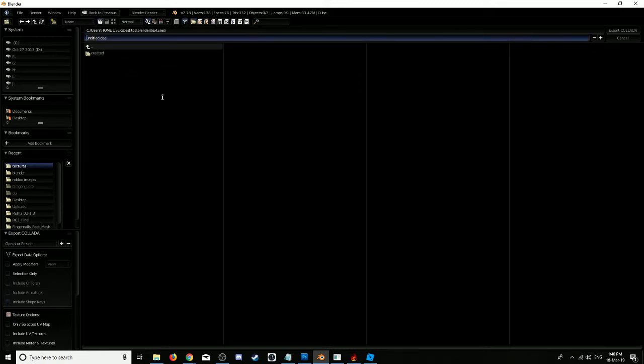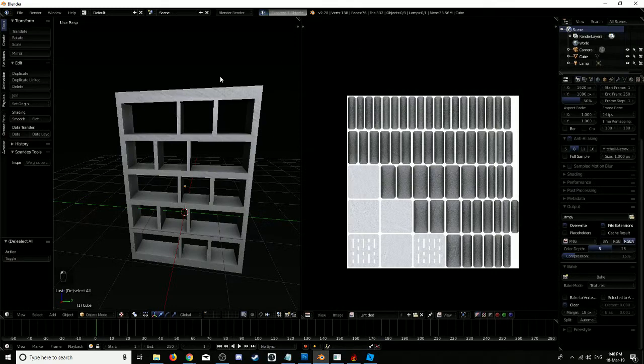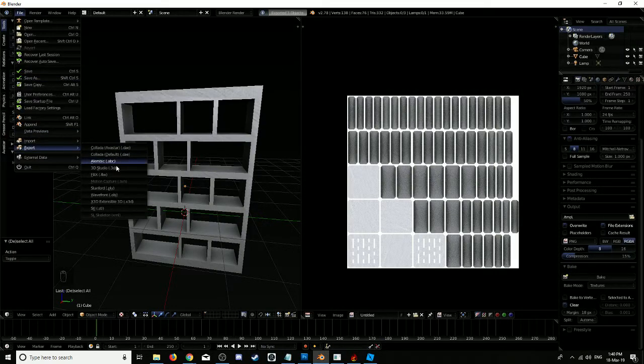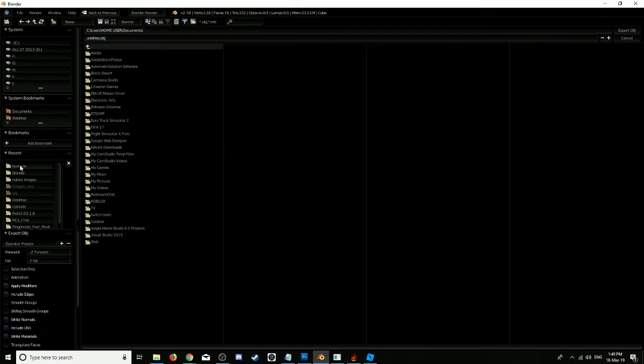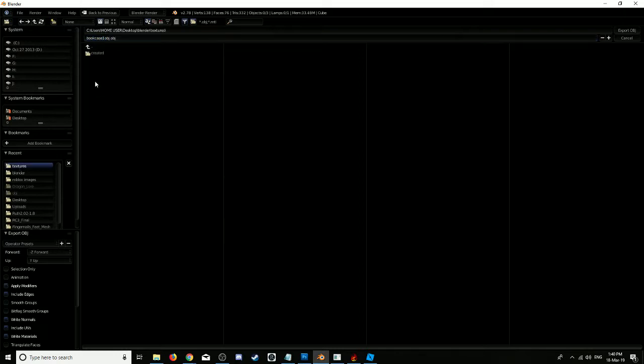We'll just put it in there anyway and we'll just call this bookcase1. Export that. Then we'll export it again as an .obj, Wavefront file. Bookcase1 in textures.